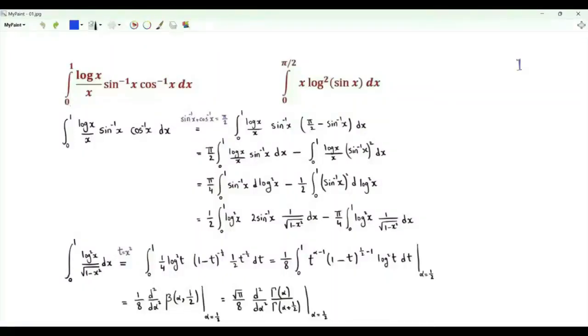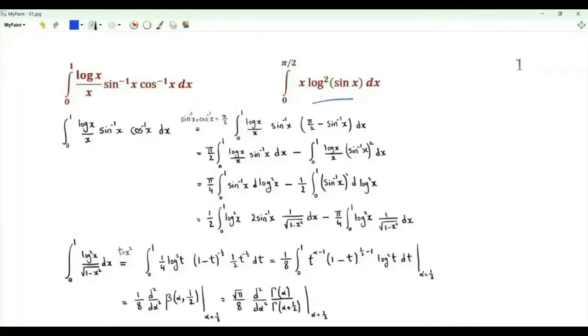Bismillah ar-Rahman ar-Rahim. We have the integral from 0 to 1 of log x over x times the inverse sine of x times the inverse cosine of x. To obtain this integral, we will also need to obtain the integral from 0 to π/2 of x times the square of the logarithm of sine of x.